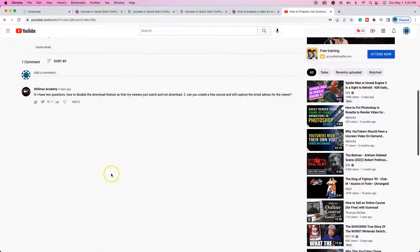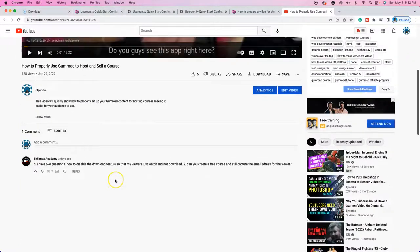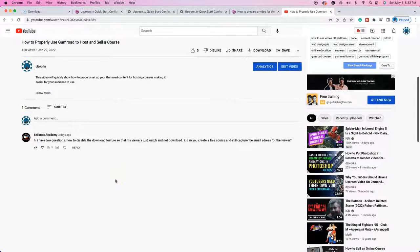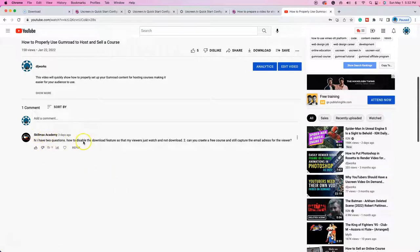Now, I want to go ahead and give credit to who gave me the idea for this video, because maybe a lot of people don't really know that this is a function that's available. But it says, hi, I have two questions. This is for Skillmax Academy. How to disable the download feature so that my viewers just watch and not download. And can you create a free course and still capture the email address for the viewer?